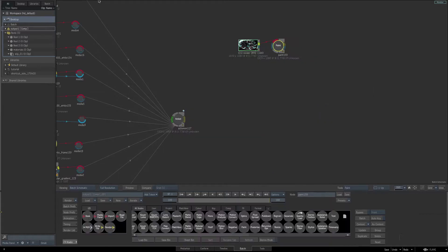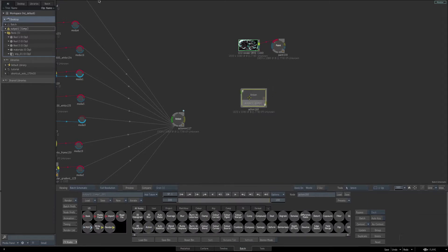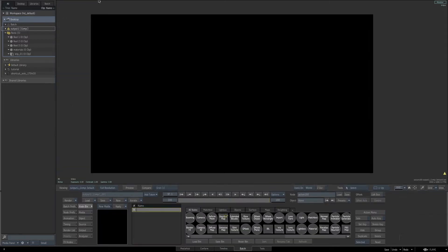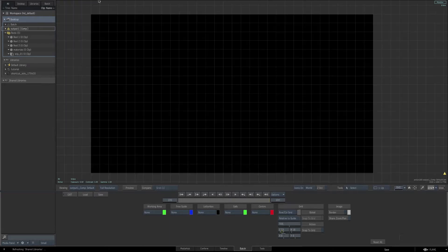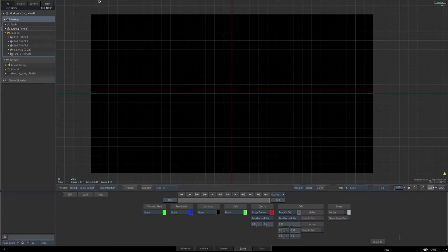As usual, we'll start with an action node, so drag the action node into your schematic and let's go look at the end result. We'll take advantage of the grid again to use while we draw the profile of the dials. So go to the grid settings in action, under grid, choose row and column grid, and then under center, enable the large center option. Enter 32 for the column and 18 for the row. Disable the grid option.